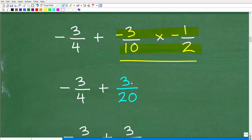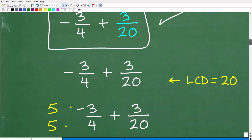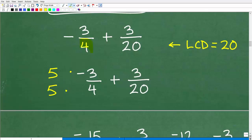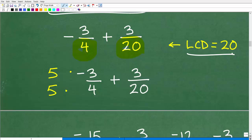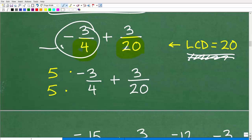Now we have negative 3 fourths plus 3 over 20. We need to add these fractions. When adding fractions you need the same denominator, and we don't have that here, so we need to find the lowest common denominator. If you recognize that the LCD between these two fractions is 20, we just need to convert the first fraction so its denominator is 20.